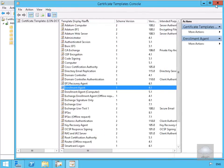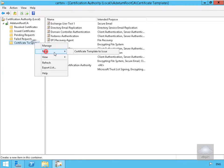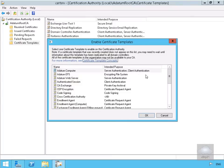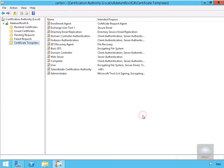We'll close down this utility. The next thing we're going to do is right click, come down to new, and go to certificate template to issue. We'll come to our enrolment agent and select OK.